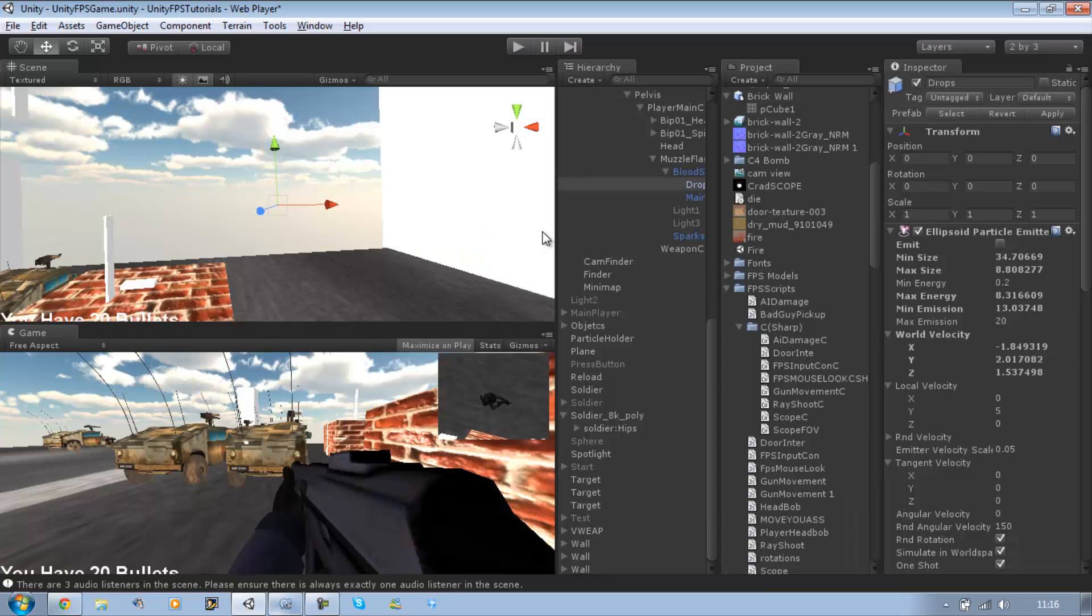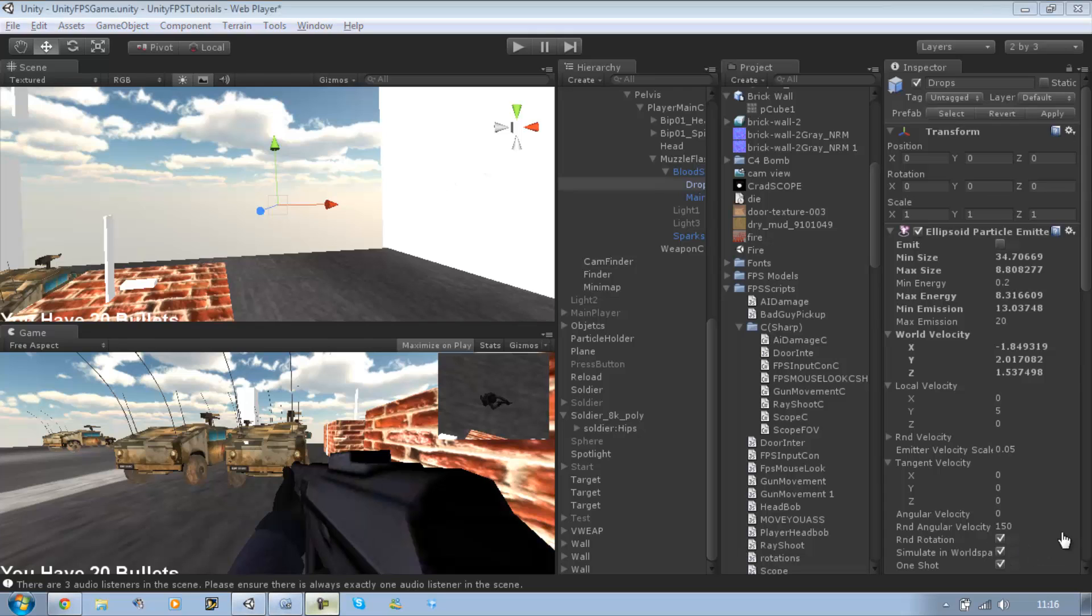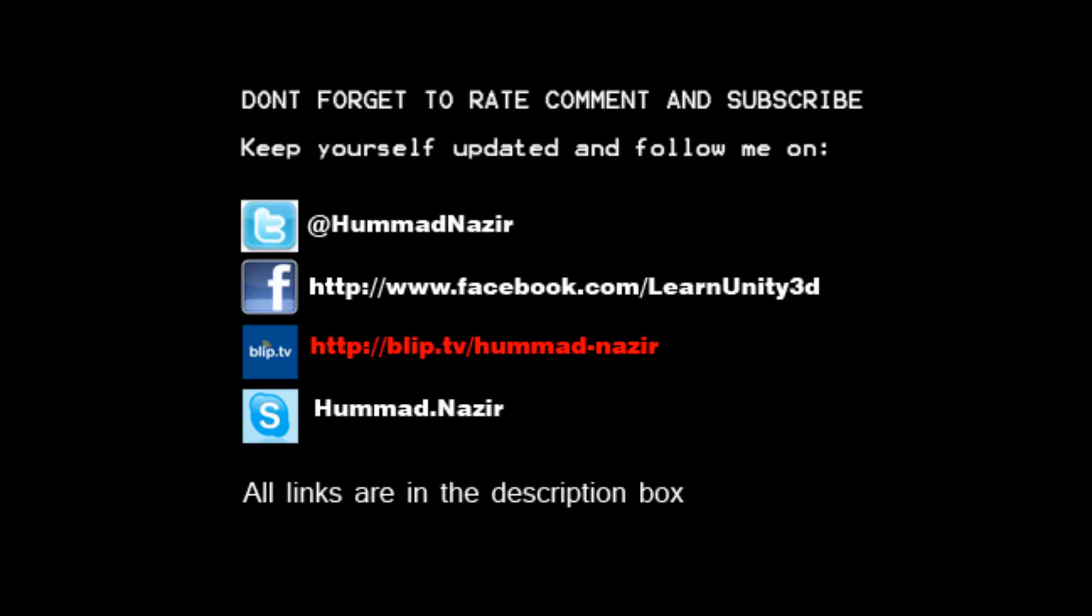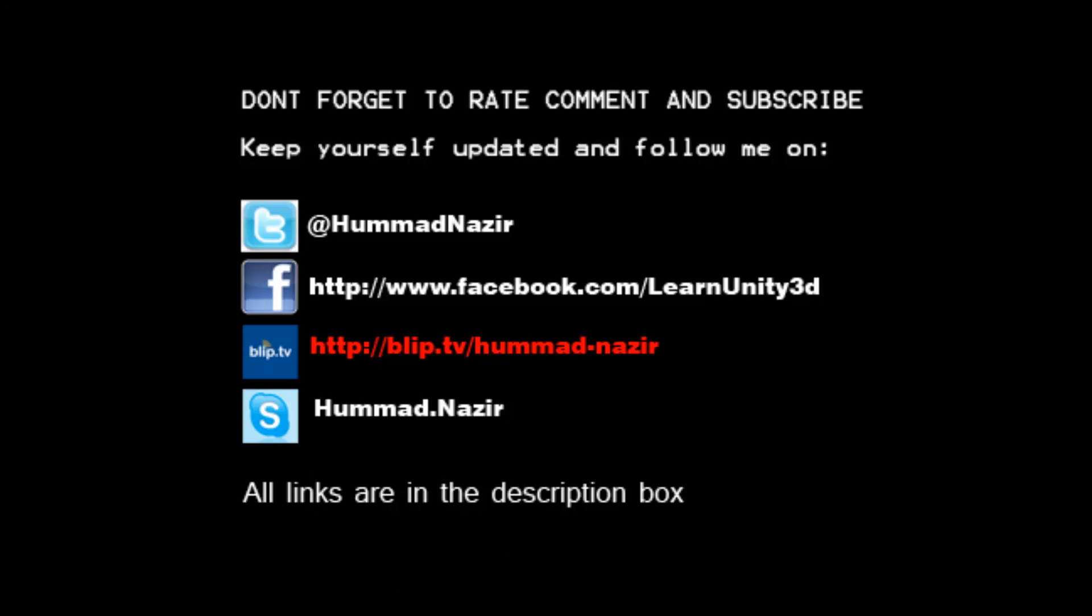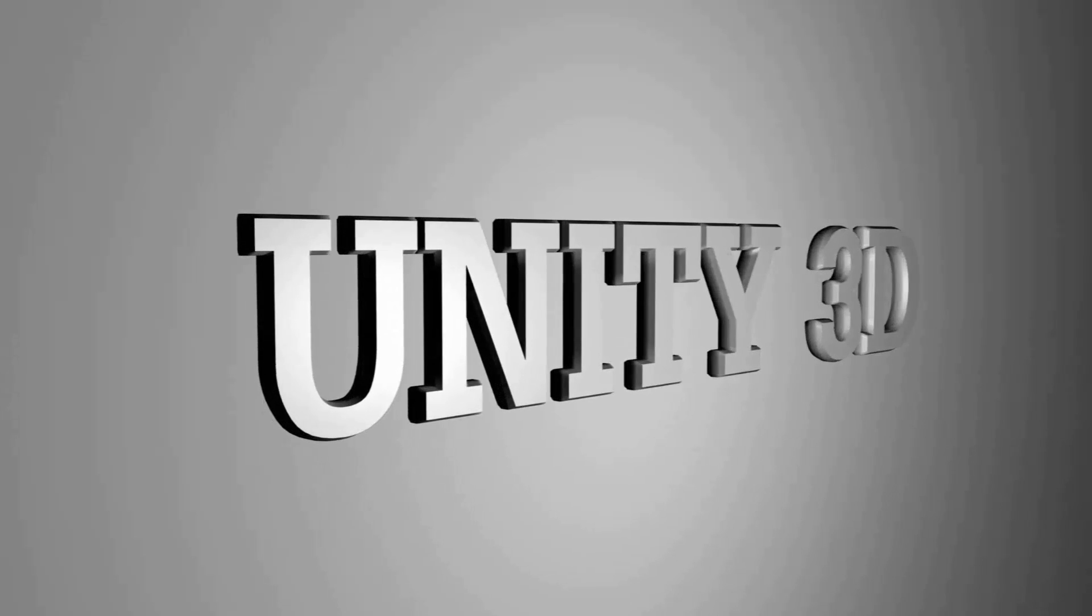Okay. As always, thanks for watching guys. Don't forget to rate, comment and subscribe. And I will see you soon. Bye bye.